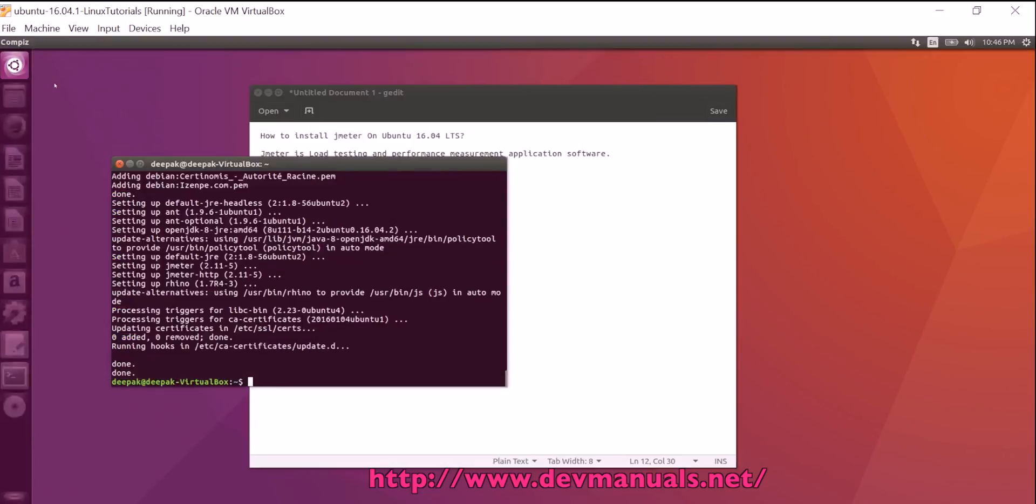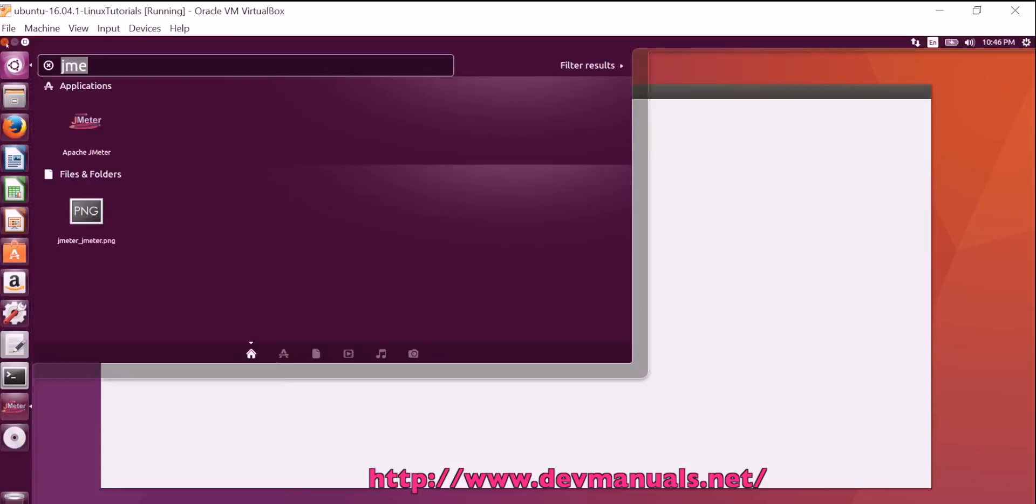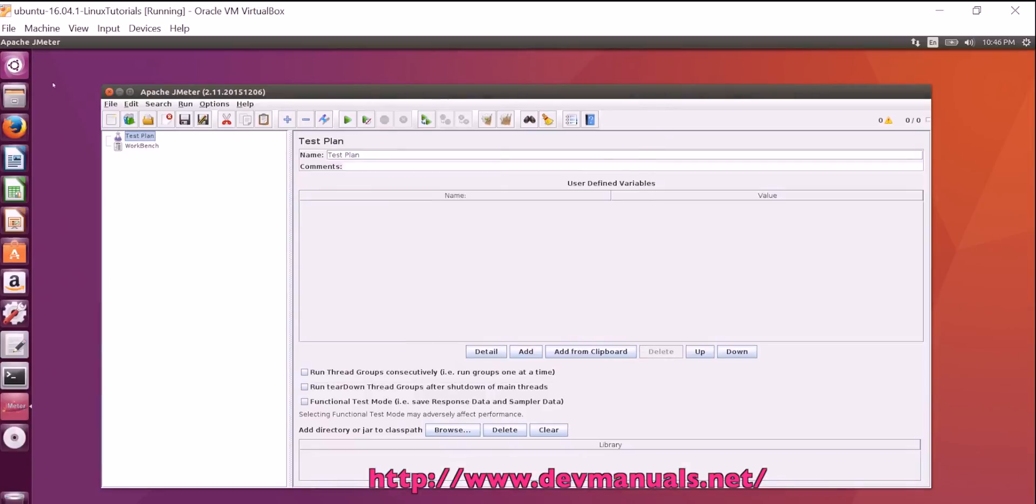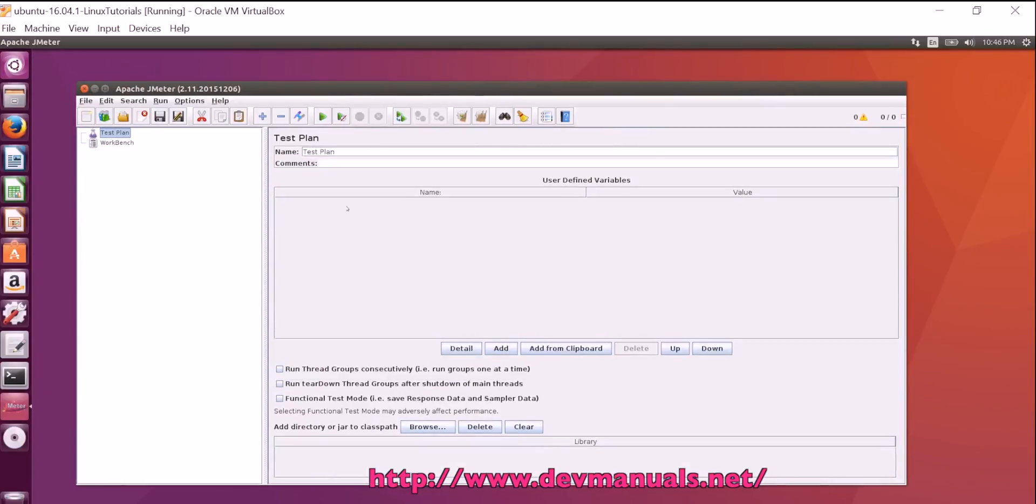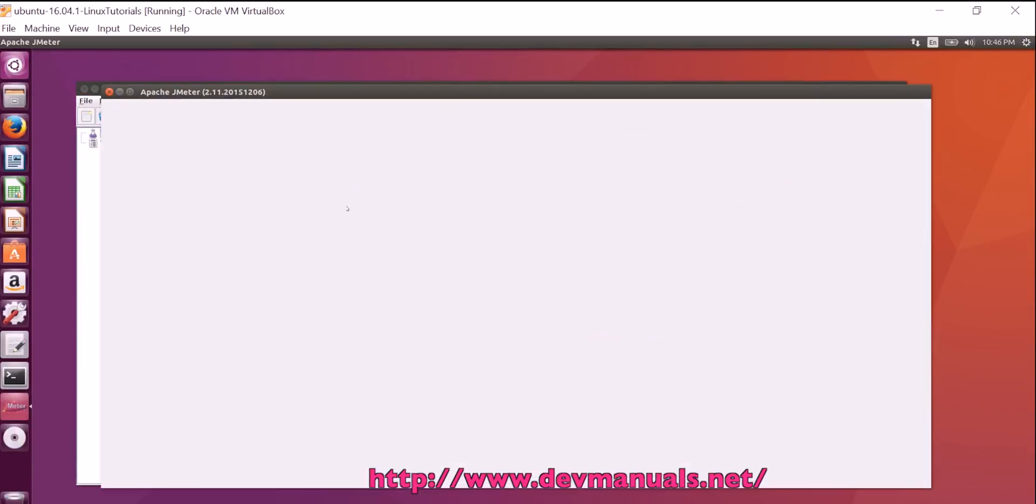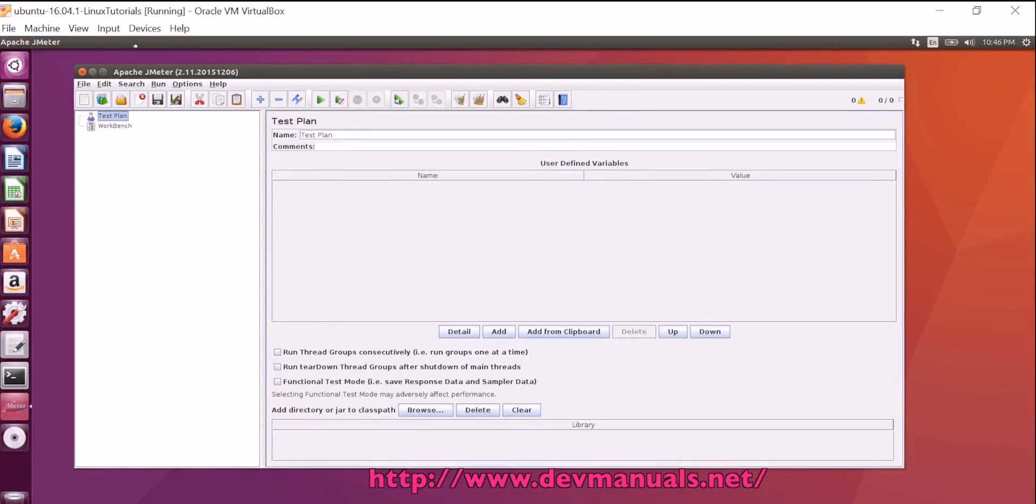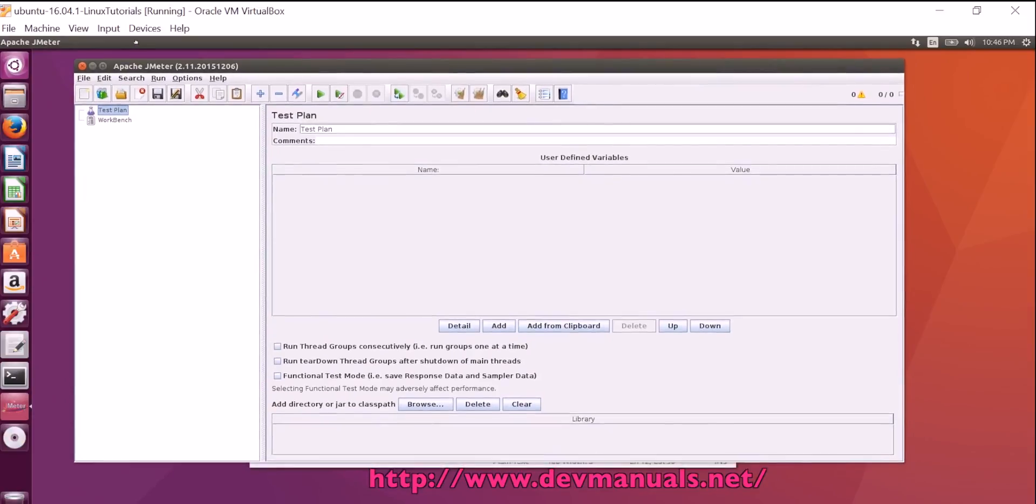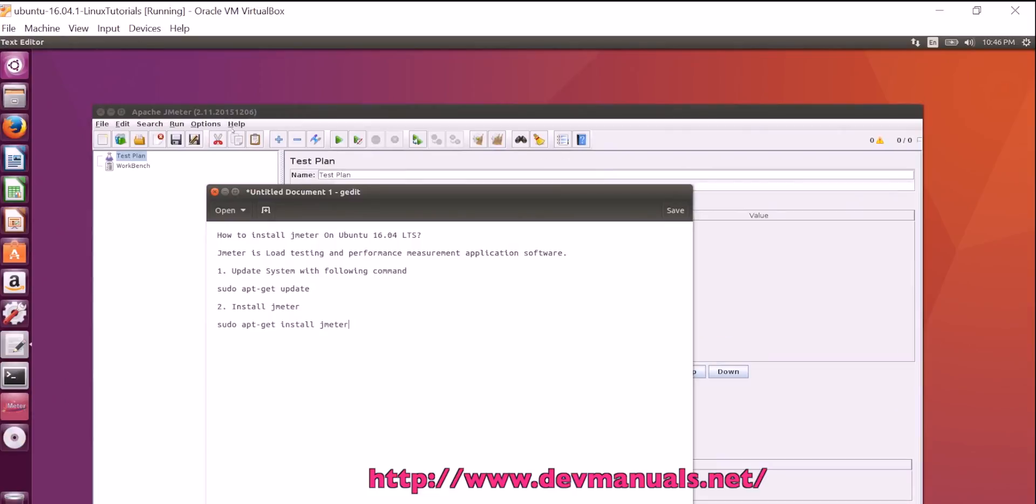Now we can run the Jmeter tool from the search here. So this is the Jmeter tool that we just installed on our Ubuntu 16.04 LTS desktop. Thanks for watching the video and subscribe our channel.